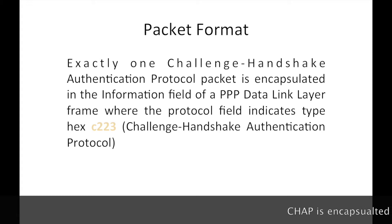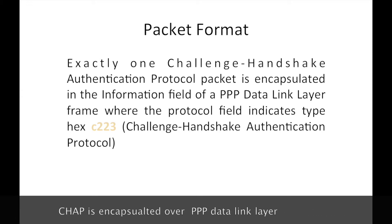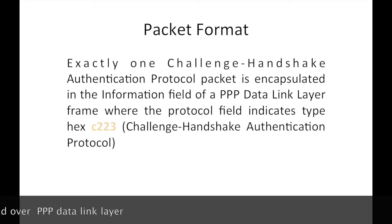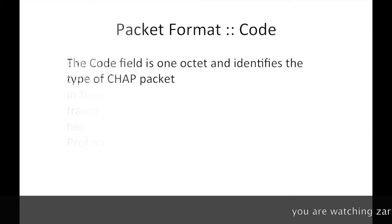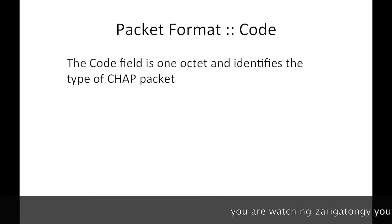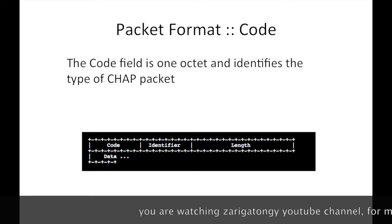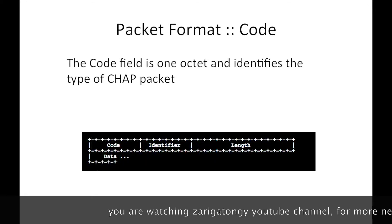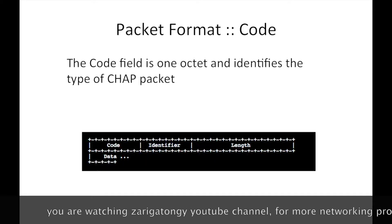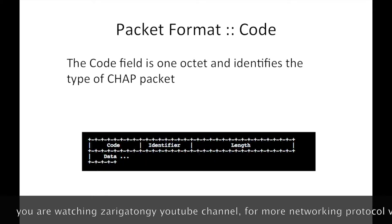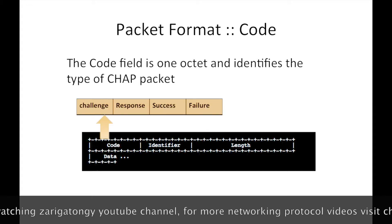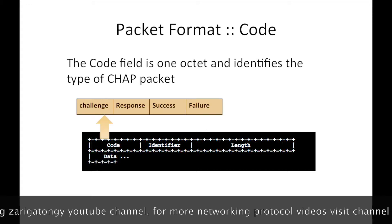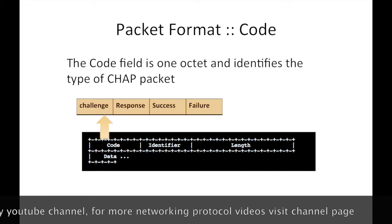The CHAP packet is encapsulated over PPP data link frame with hex code C223. The packet structure includes code, identifier, length, and data fields. The code field identifies the packet type: challenge, response, success, or failure.